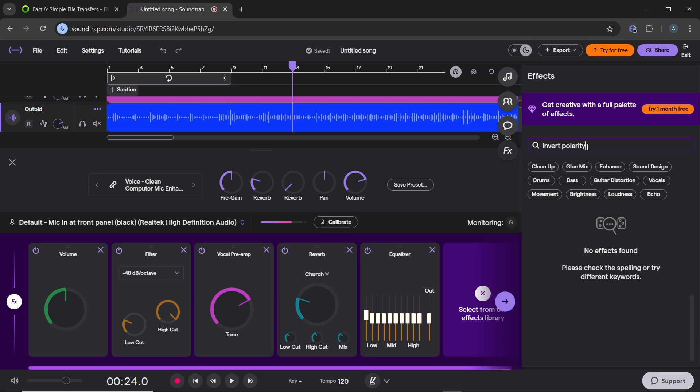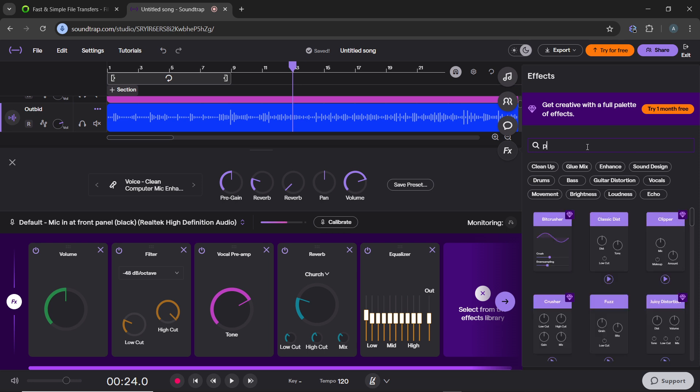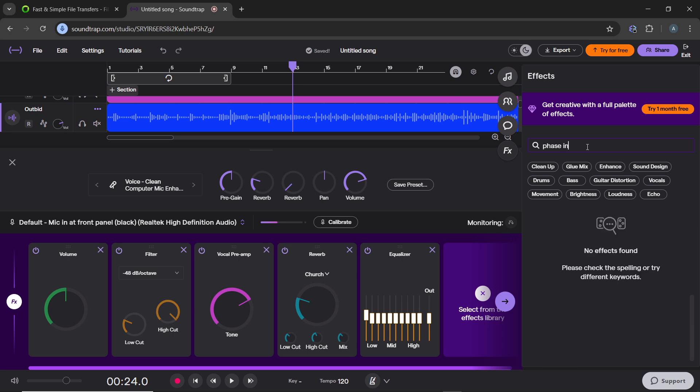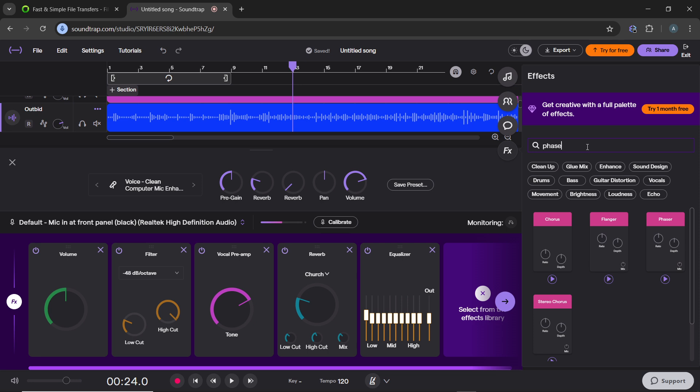Invert polarity is also not available on Soundtrap. Let's see if phase inversion works. Okay, or phaser should also work. So if you can just add this, the vocal will remain. Once you add this, the vocal will remain while other instrumental elements cancel out. Yes, so the phaser will help with that.